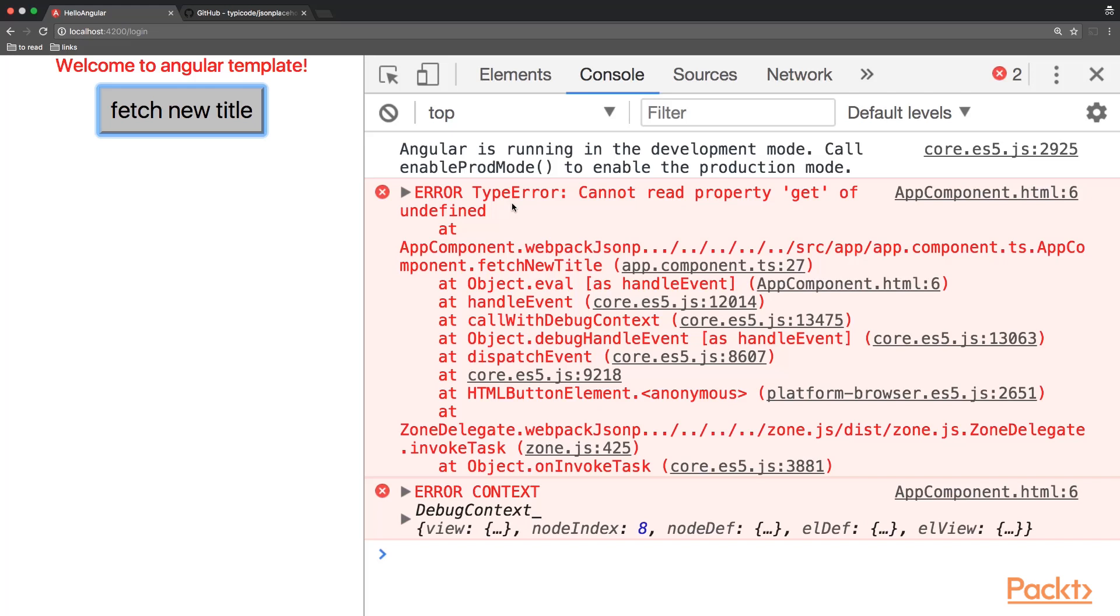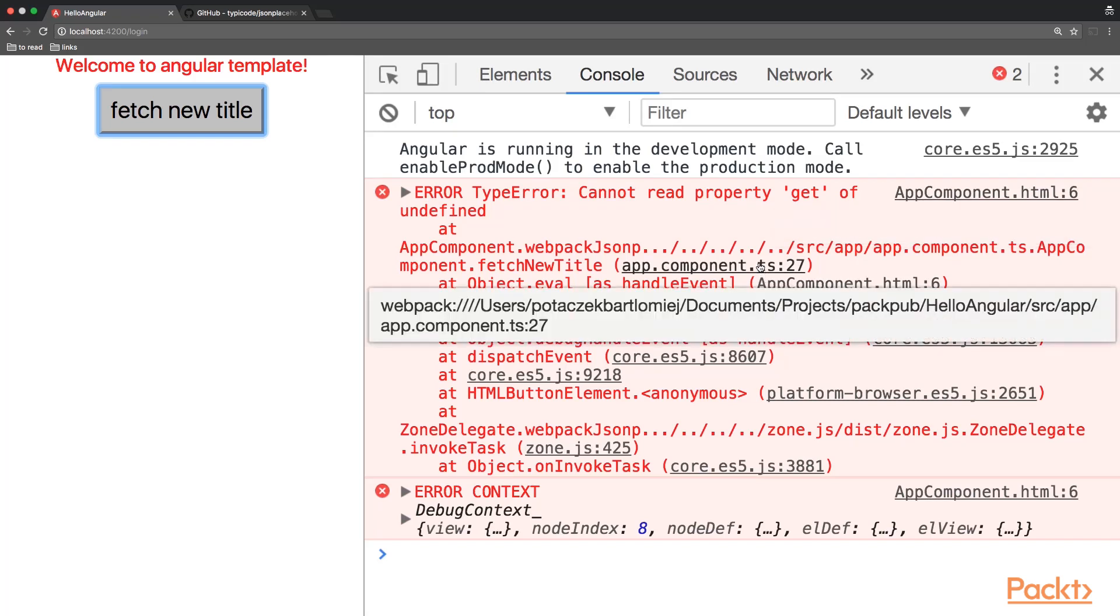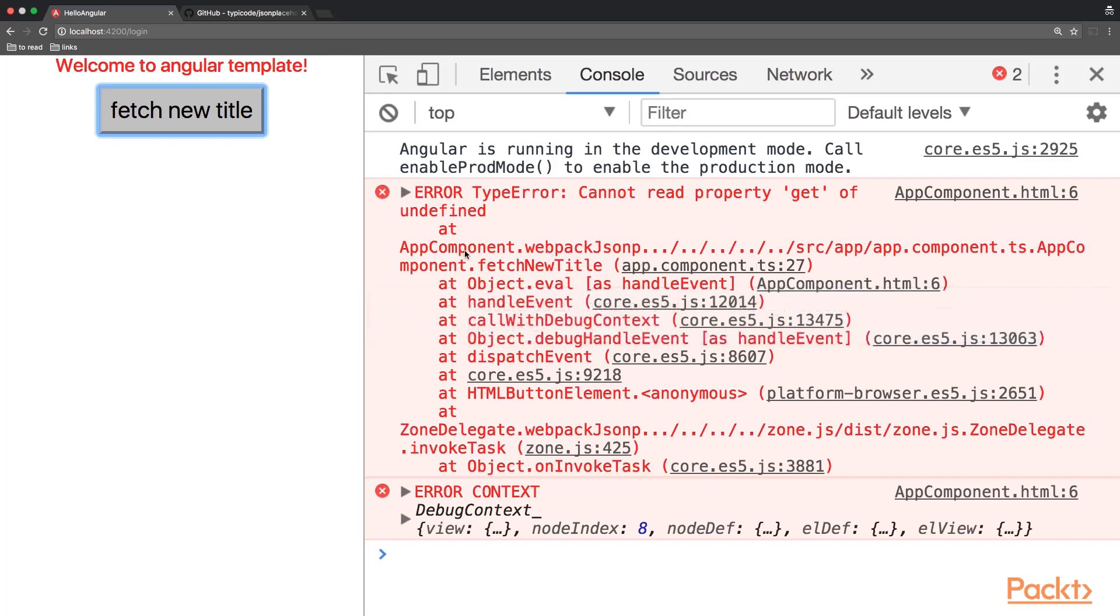We also see that the error was thrown on line 27 in the app component. Also we see that it appears in the fetch new title method.